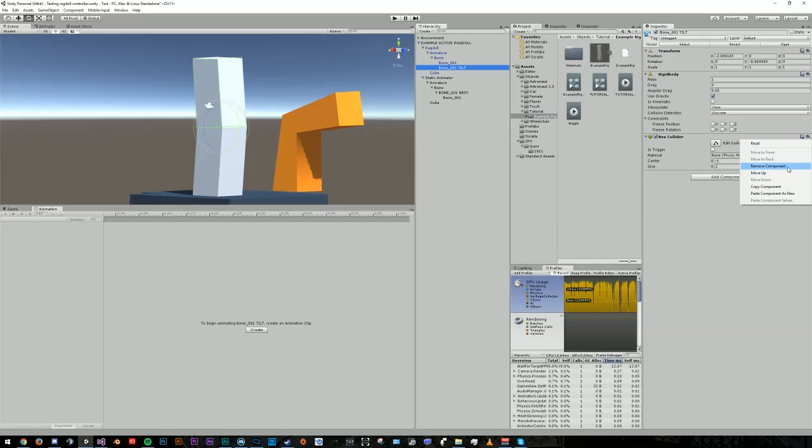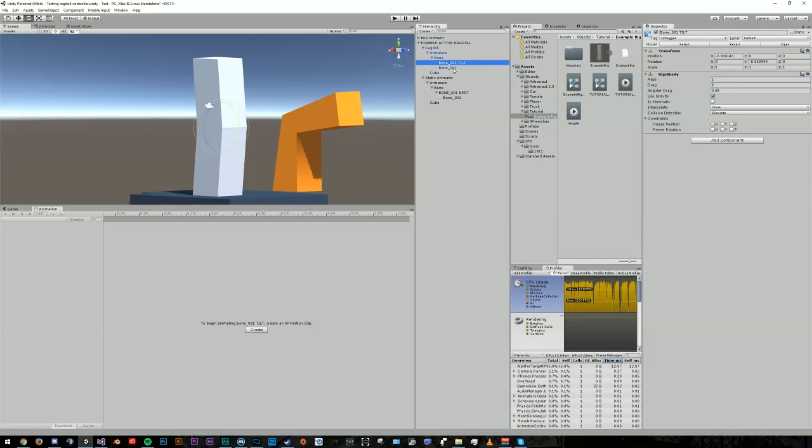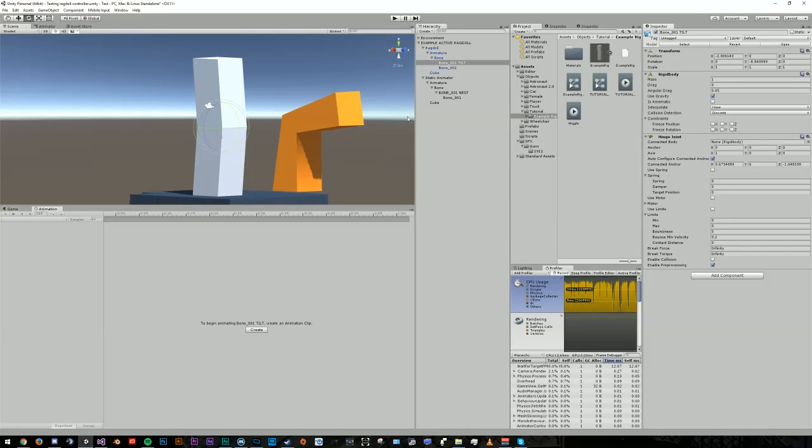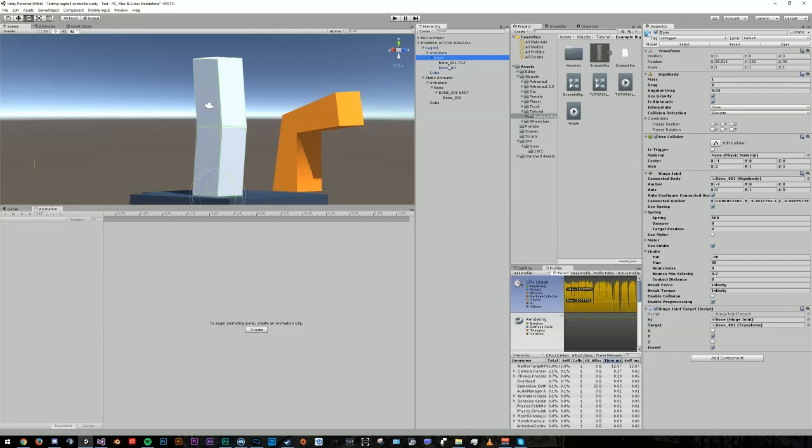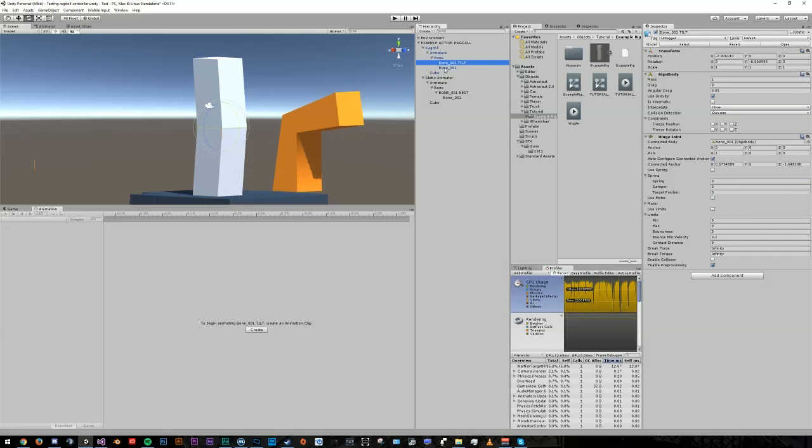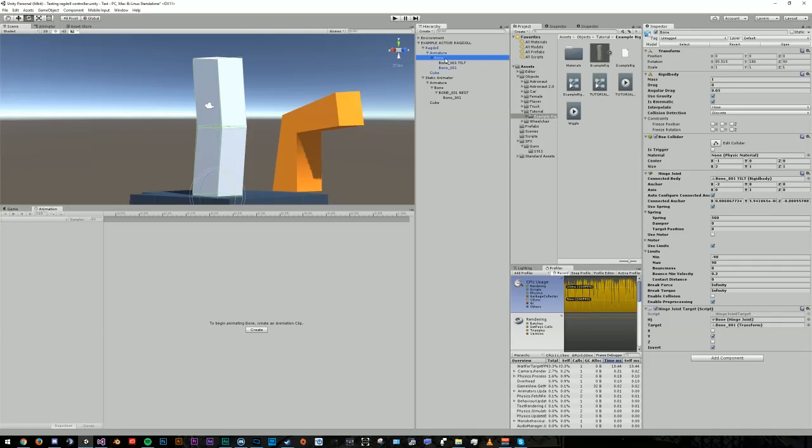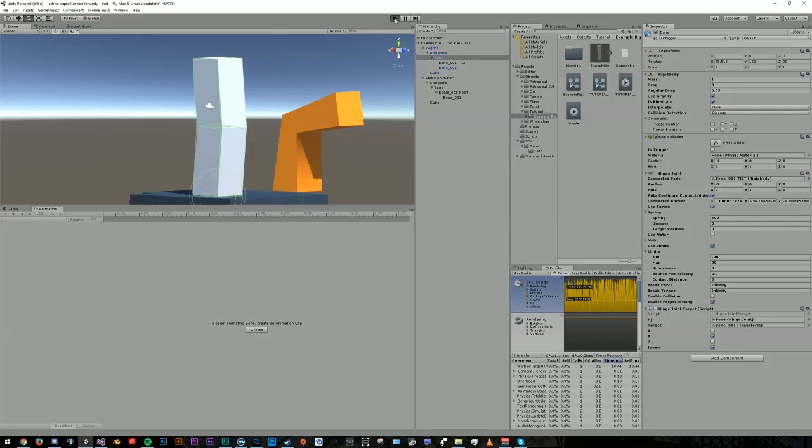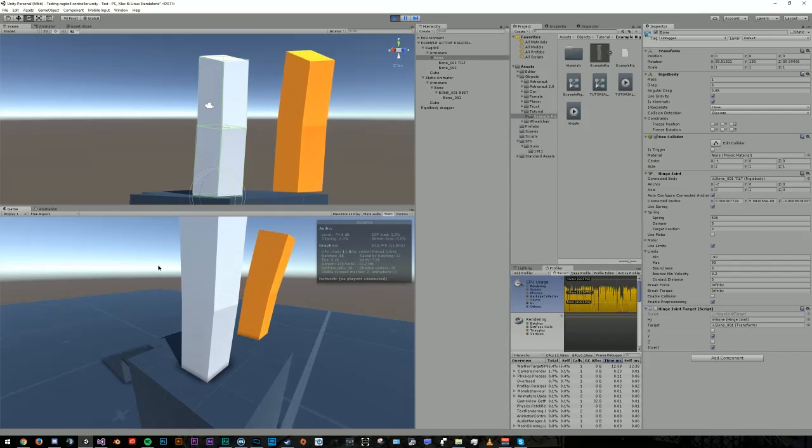Rename it to something like Bone001-tilt. Remove the Collider component, and you can just move this above the other bone. So this object is going to act as a middleman, so we can essentially stack our hinge joints to allow for rotation on more than one axis. So go ahead and add a hinge joint, and now let's connect Bone001 to this, and Bone, instead of connecting to Bone001, we'll connect to Bone001-tilt. So now we have this nice middleman, and now we're going to figure out which axis we want this to rotate on. Configure your hinge joint and turn off the hinge joint target script on the other bone.